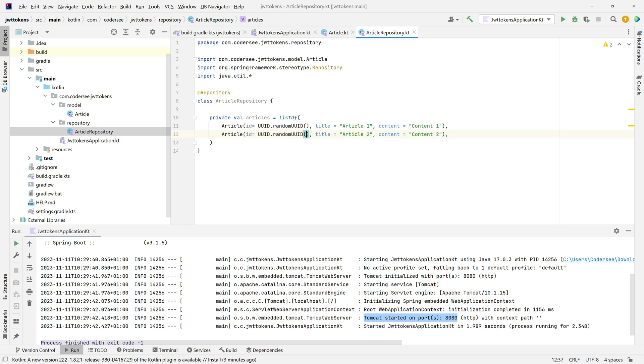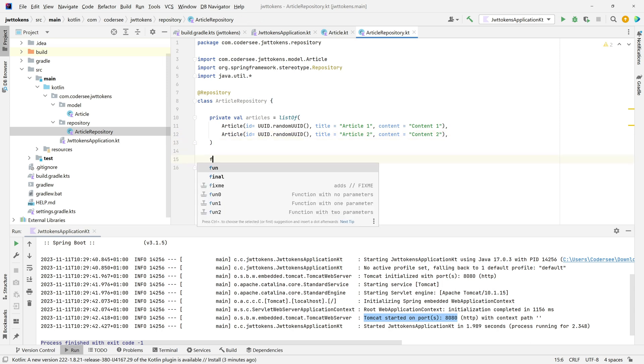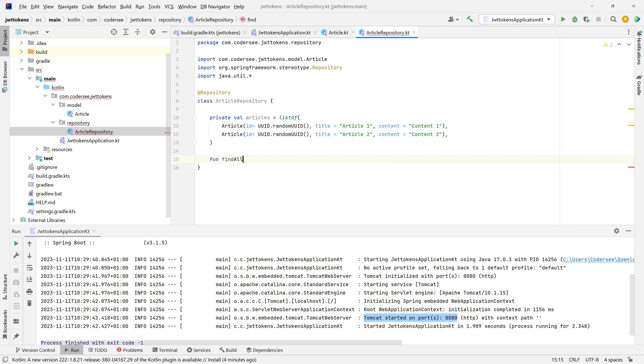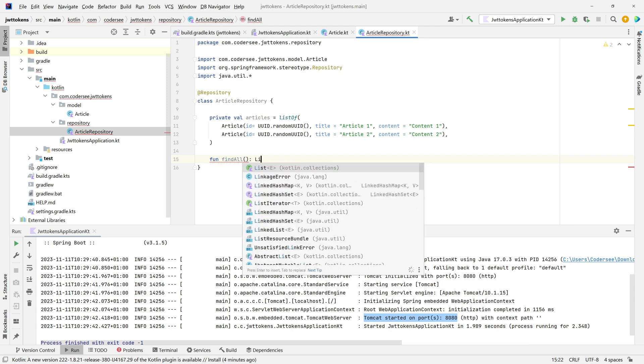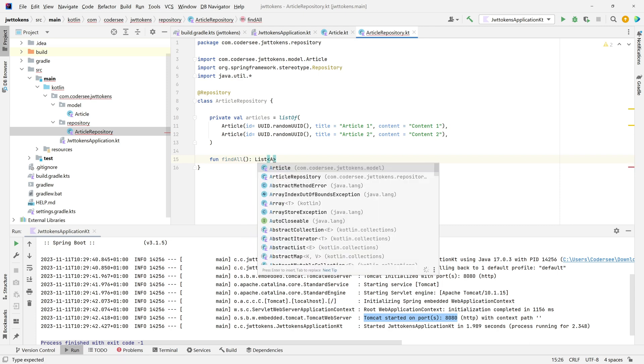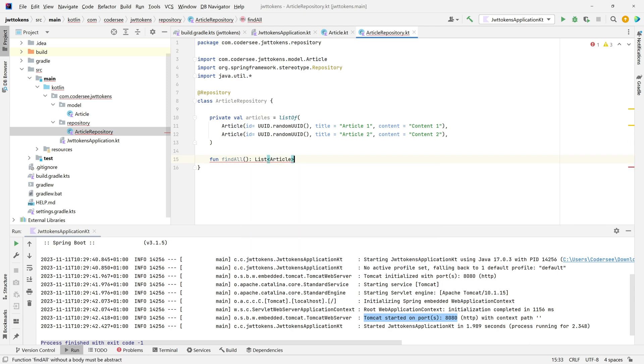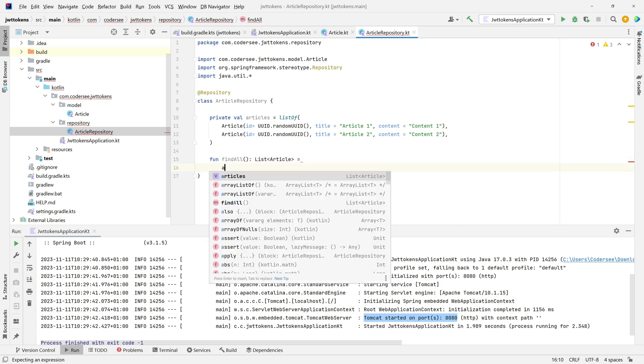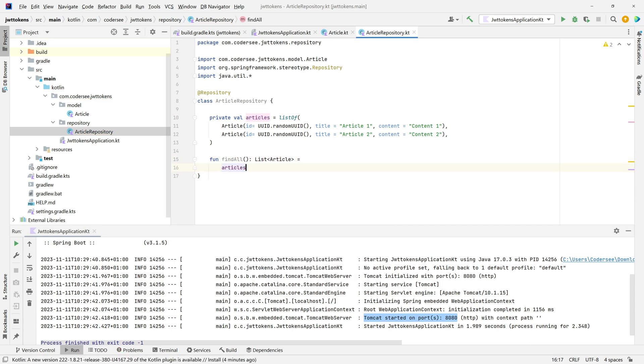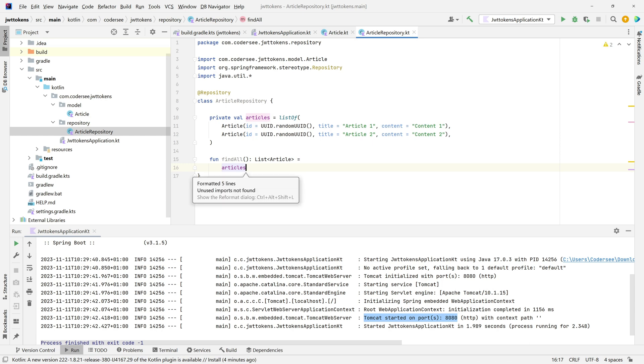I'd like to add one more method, findAll, which will simply return these articles. So: fun findAll, returning type will be list of Article, equals, and it will return articles. Control+Alt+L to format the code.